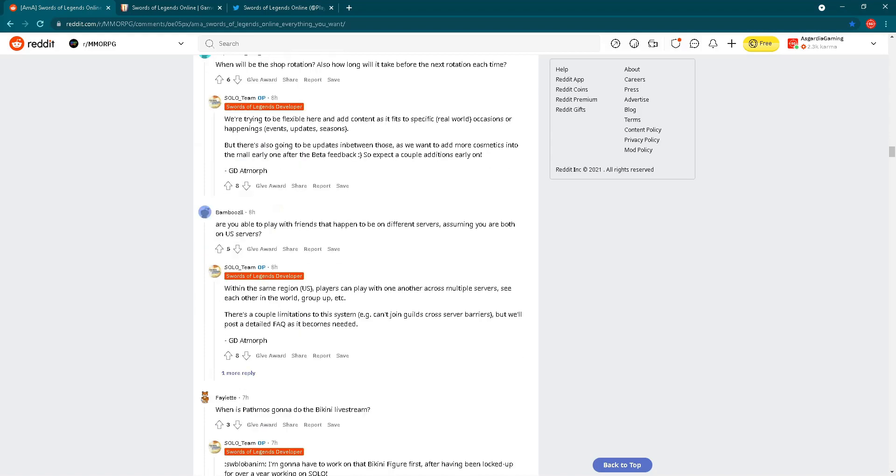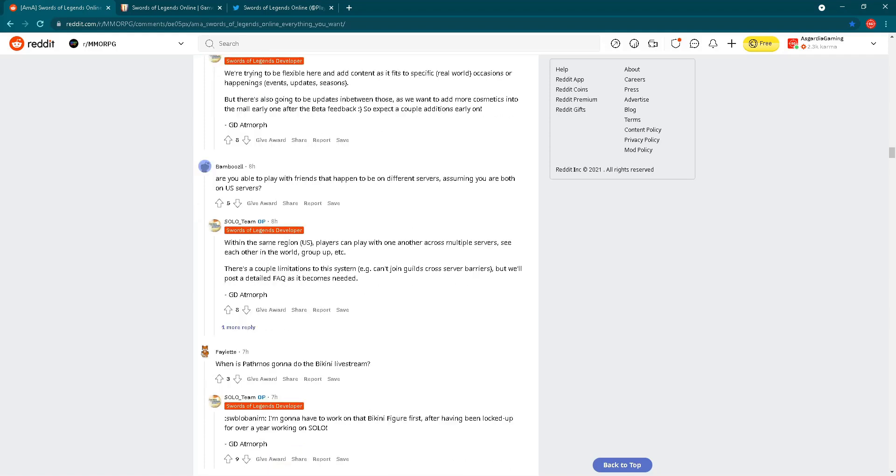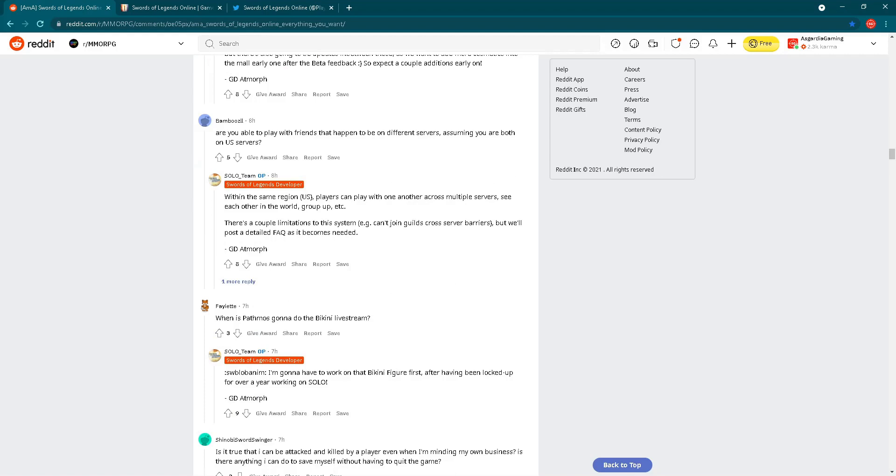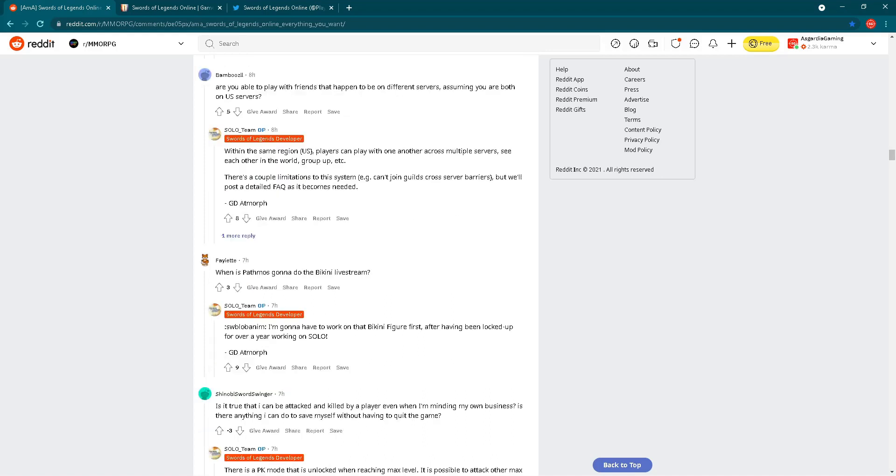Next question. Are you able to play with friends that happen to be on different servers, assuming you're both on US servers? Answer is: within the same region, US, players can play with one another across multiple servers. See each other in the world, group up, etc. There is a couple limitations to this system. Can't join guilds across server barriers, but we'll post daily frequently asked questions as it becomes needed.